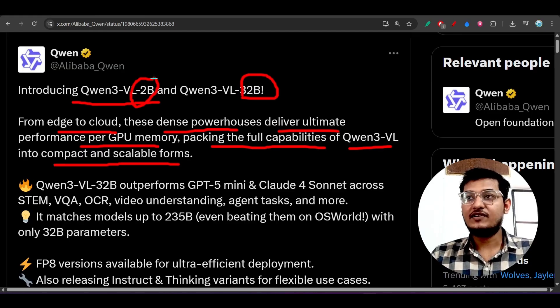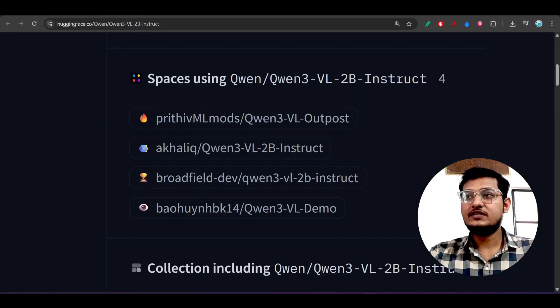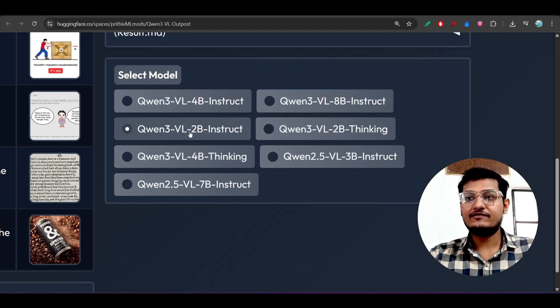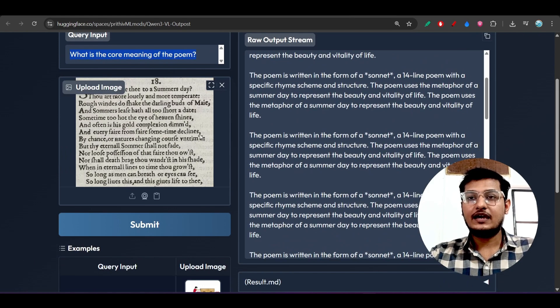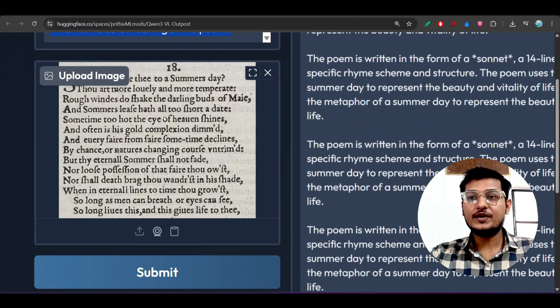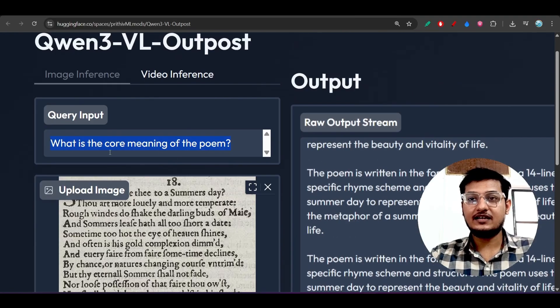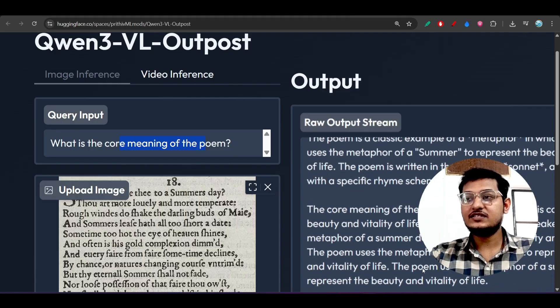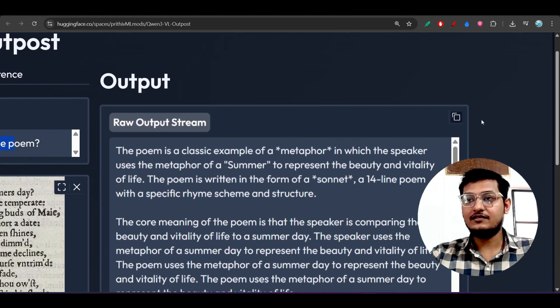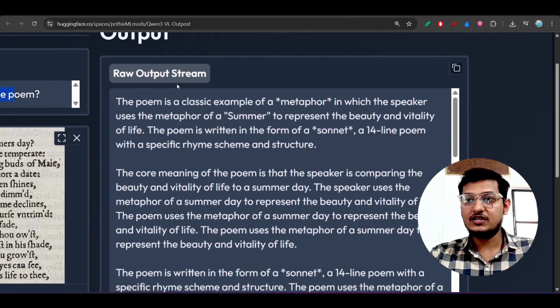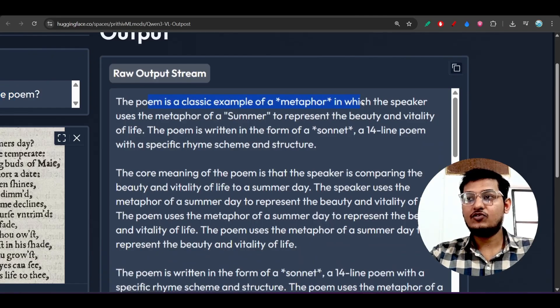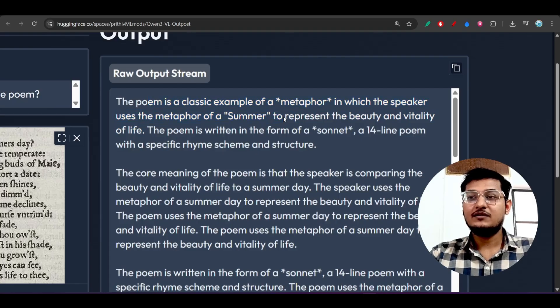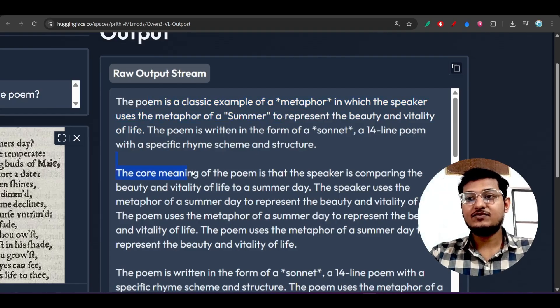This 2 billion will be helpful for devices where the space capacity is very low and it is giving the best output. Here you see when I have tried this Qwen3-VL 2 billion model, I have given this poem as an image and I asked what is the core meaning of the poem. On the right hand side it has given an amazing output: the poem is a classic example of a metaphor in which the speaker uses the metaphor of the summer, so this is a great explanation it has given.